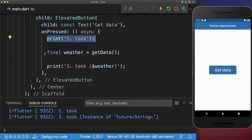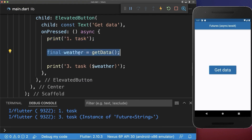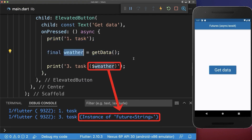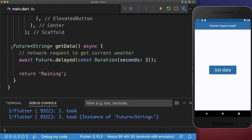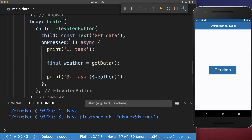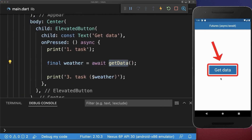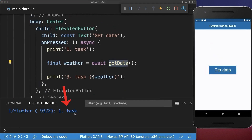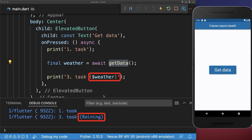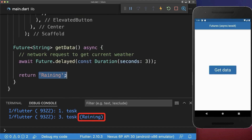If we get our weather data now: first we execute task one, then task two and get our weather. However this time it prints 'instance of Future<String>' for the weather — because we return a Future of type String, so we don't get this value right now, we get it in the future. Since we get it in the future we also need to await this data. With this, if we click again on the get data button the first task is executed, then the third task, and we get the correct weather data returned from the function.